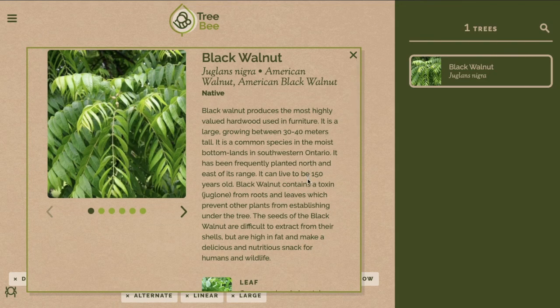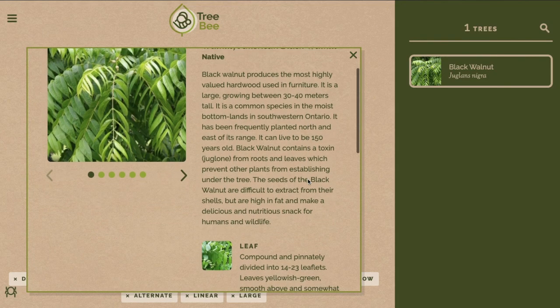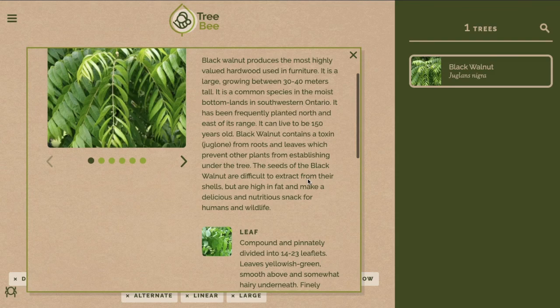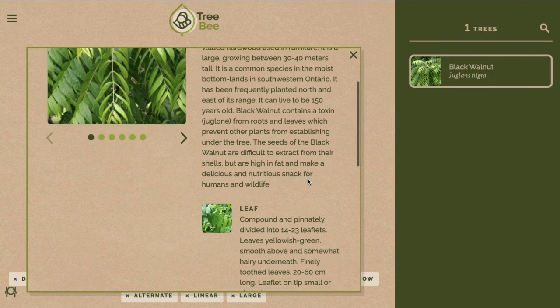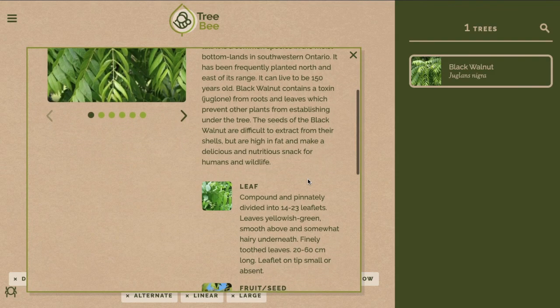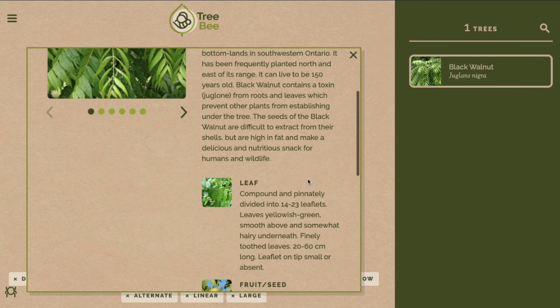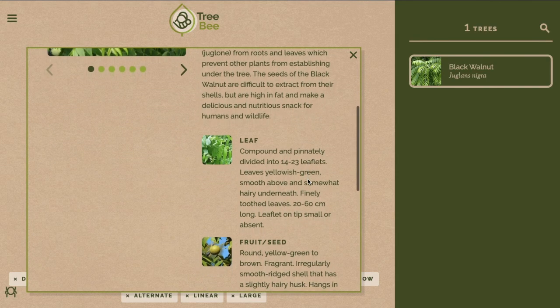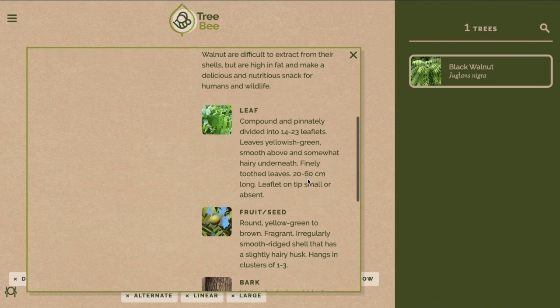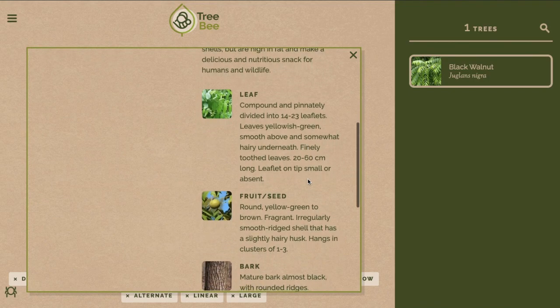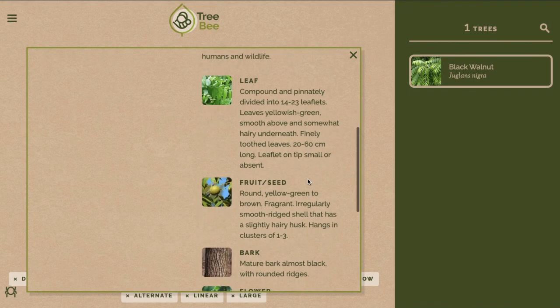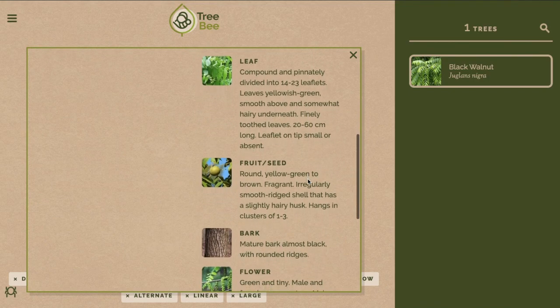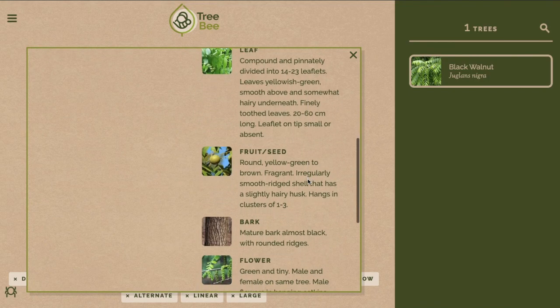It will give me the scientific and common names, the fact that it's a native species, it shows me the growing conditions and area, the leaves, the fruit, seeds, bark, flowers, and more.